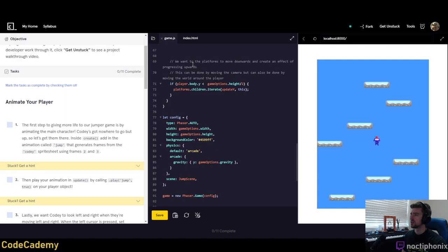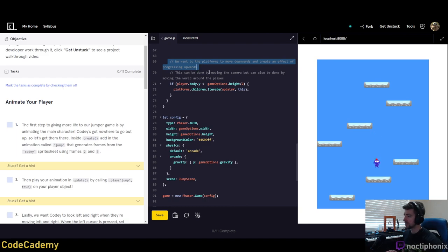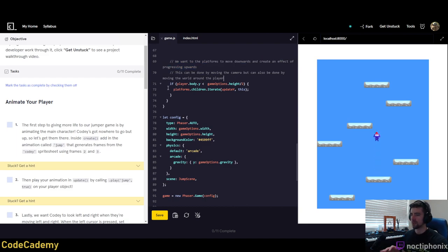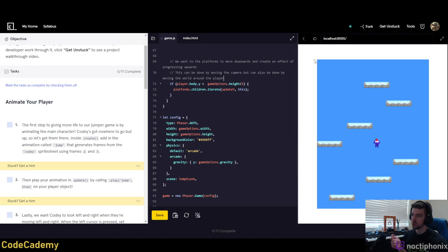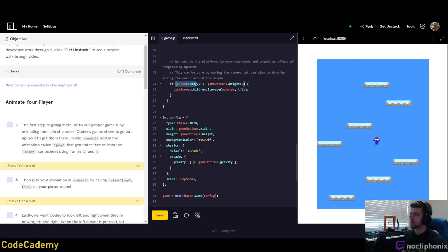We want the platforms to move downwards to create an effect of progressing upwards — so there's no camera here, the platforms are literally moving downwards. If the player body Y is less than a threshold — because Y increments from zero at the top to a higher integer at the bottom — then the platforms iterate downward. So they're checking if the sprite is above a certain threshold, and then moving platforms down.